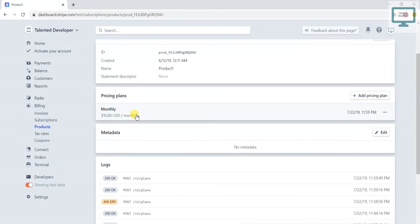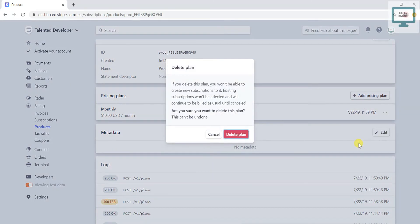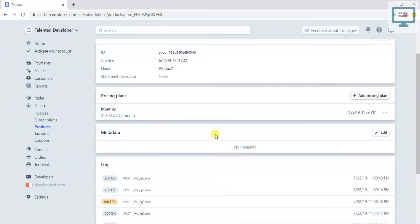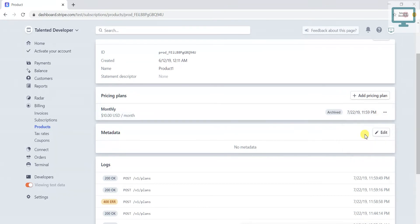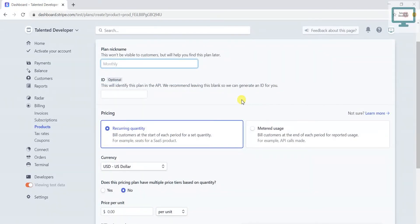The better way is to either deactivate this pricing plan and add a new one, or delete this pricing plan. If you delete it, it will not affect existing users. Another option is to click Archive — you can see the label — and then create a new pricing plan with the amount you want.